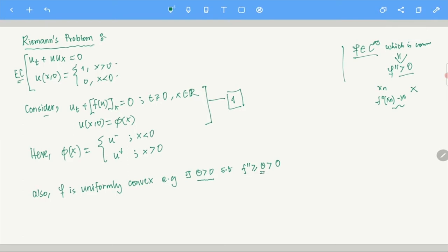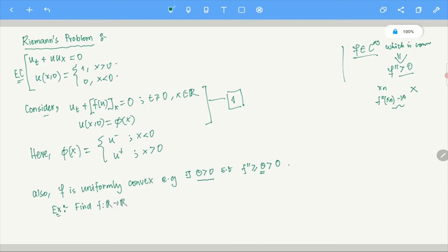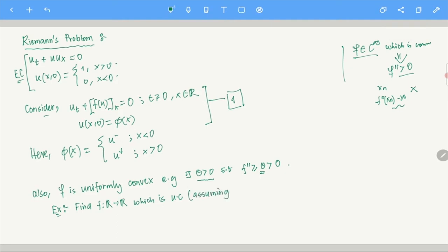As a small exercise, find f: ℝ → ℝ which is uniformly convex. Of course, whenever we say uniformly convex we assume f'' exists — f is at least C². This will also appear in the assignment. You can take f to be C∞ or C²; C² is fine enough.